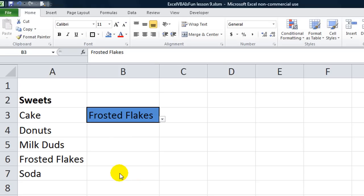Hey, welcome back YouTubers. Daniel Strong here with another Excel VBA is fun, exciting lesson.